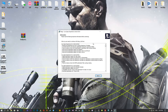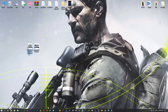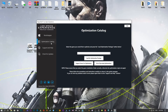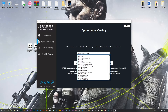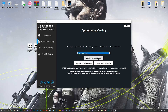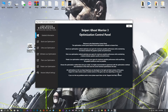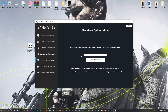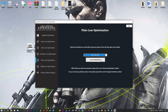Now start the installation process for the Low Specs Experience. Once it's done, start it from your Desktop shortcut and head over to the optimization catalog section. From this drop-down menu select Sniper Ghost Warrior 3, and then press Load the Optimization Package. Now select the destination folder where your game has been installed. Press OK and the optimization control panel will load. When the optimization control panel loads, simply select the method of optimization and resolution you would like to run your game on.